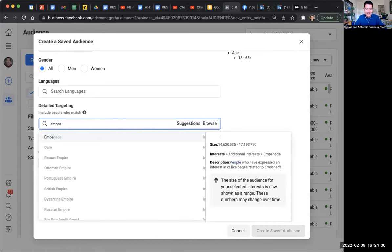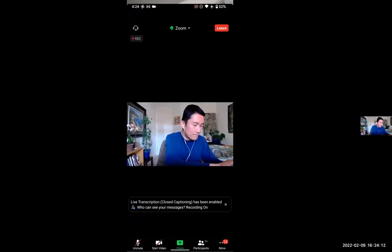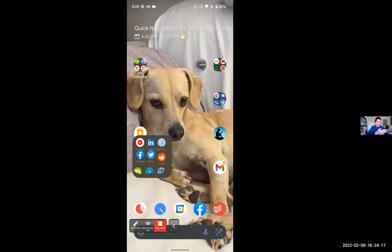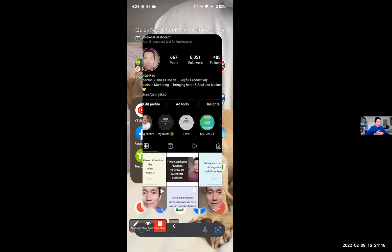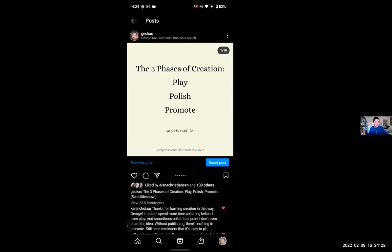Empanada — delicious. But empathic, nothing. Now let me go ahead and show you Instagram. Say hello to Buddy, my dog. Let's go to Instagram — I'm on my profile. If I just go to my recent post and click on Boost Post, let me show you the difference here.